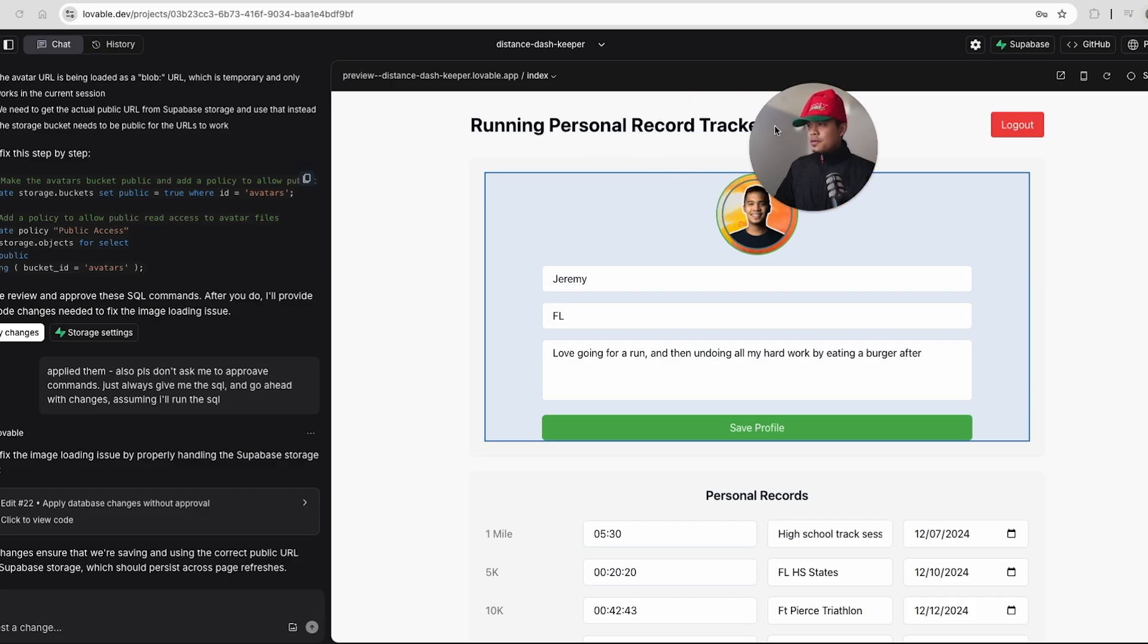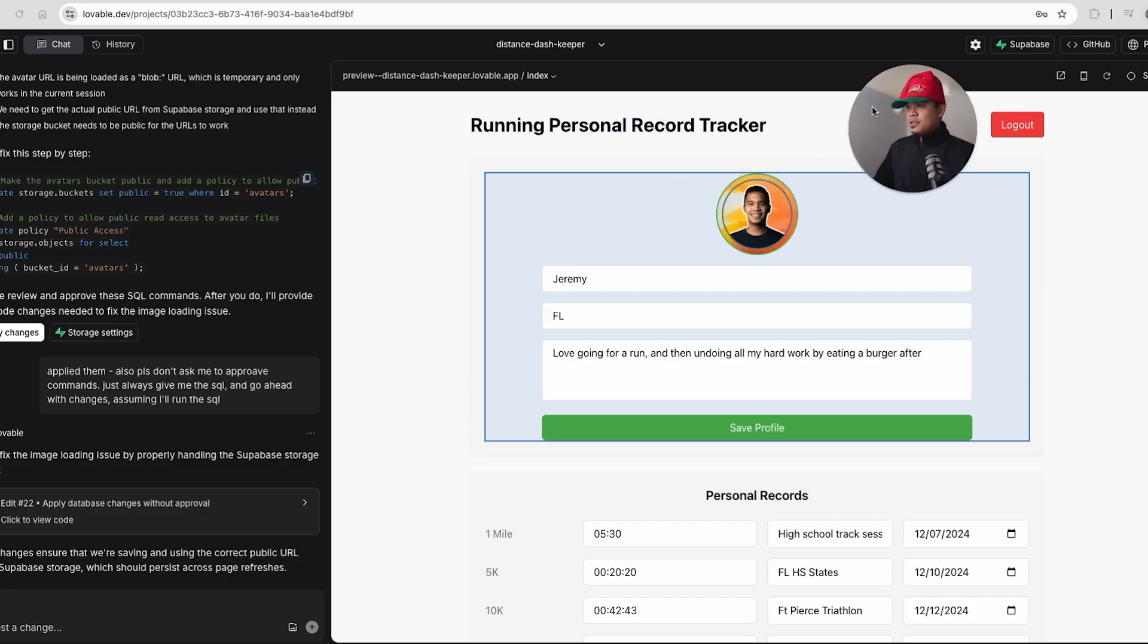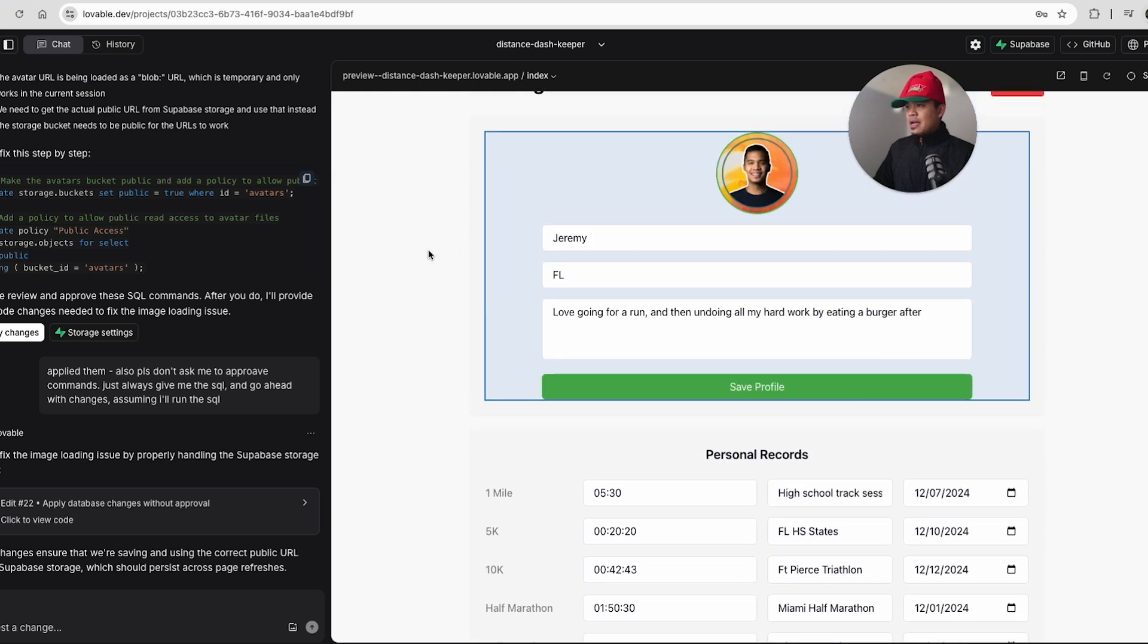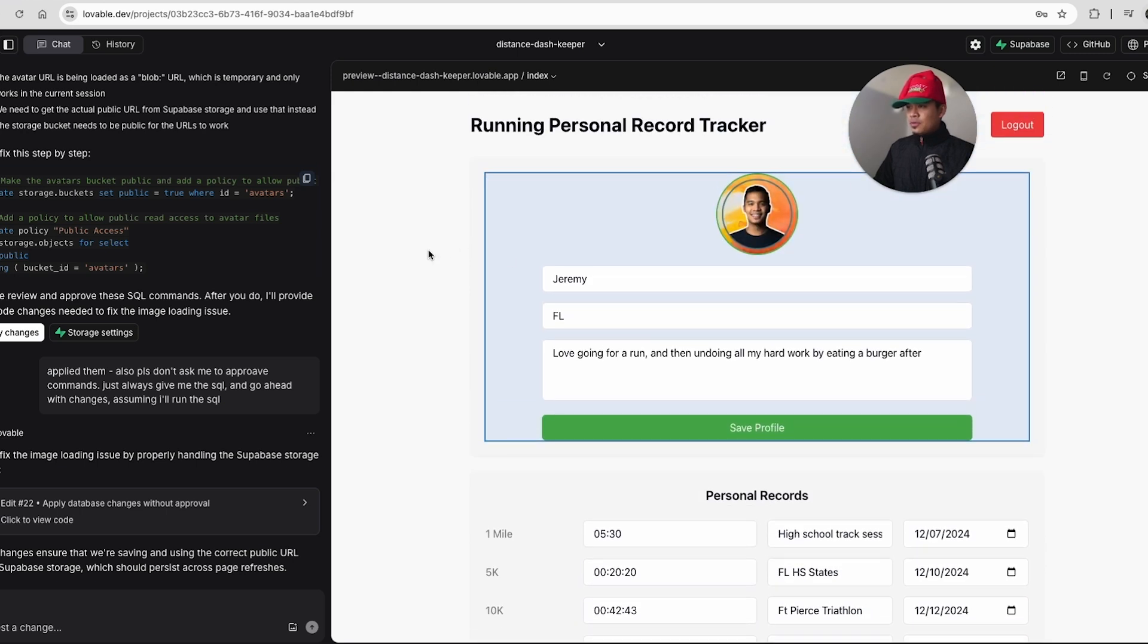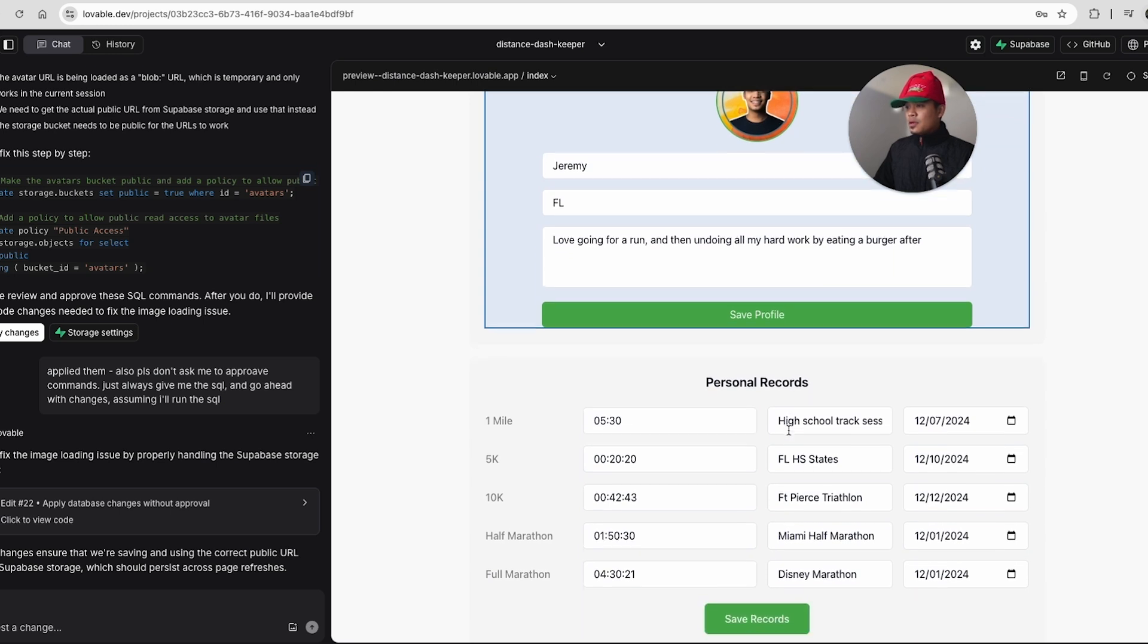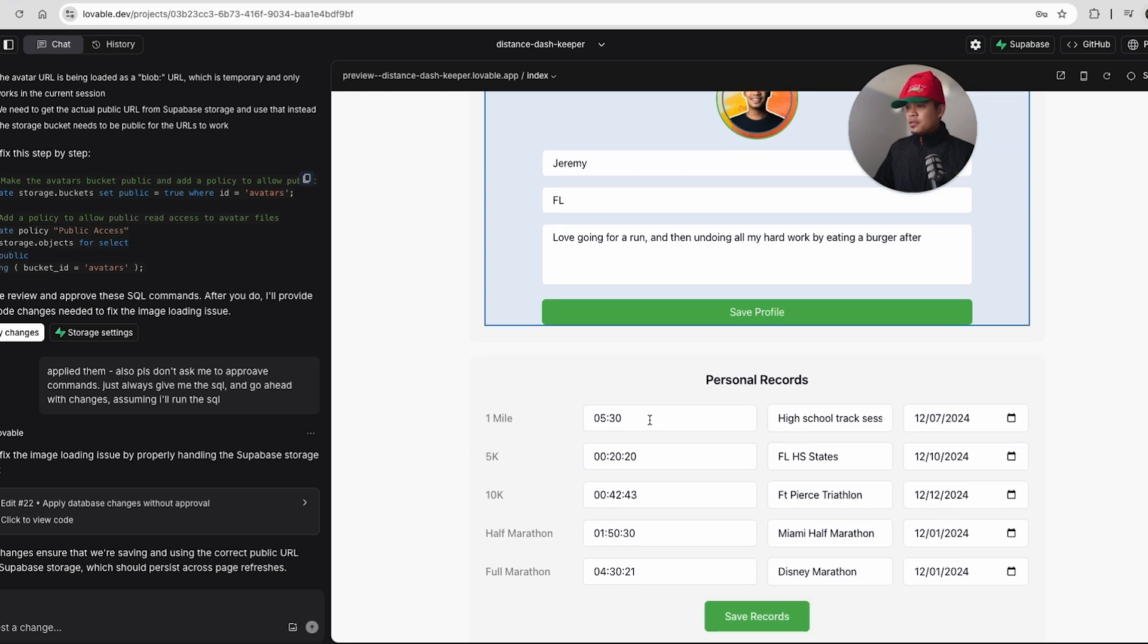So first things first, if you all remember this application, it was called Running Personal Record Tracker, and it's an application to upload profile data, as well as your running personal records, time, location, and date.